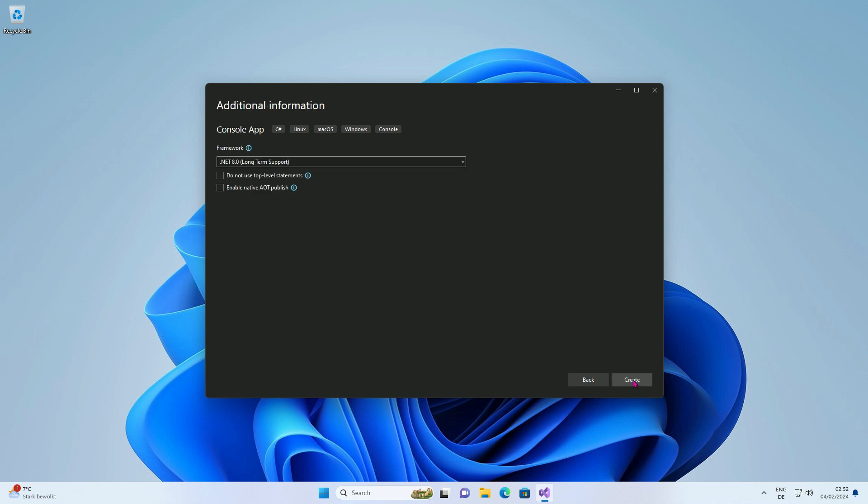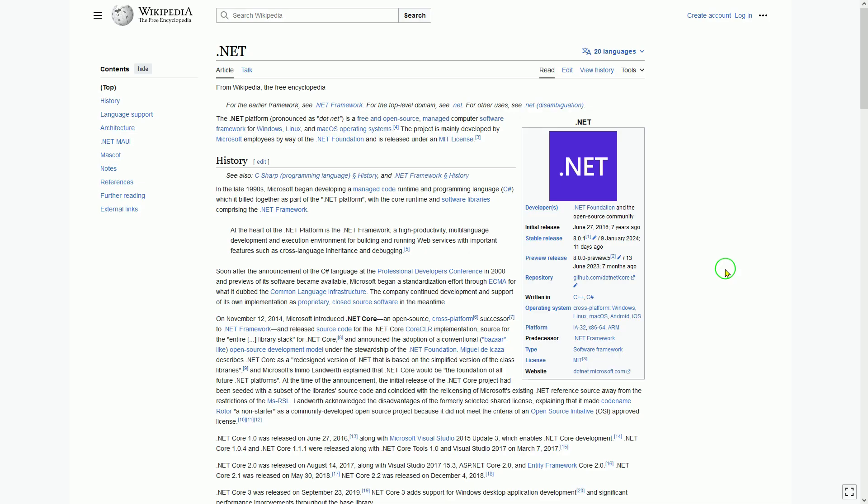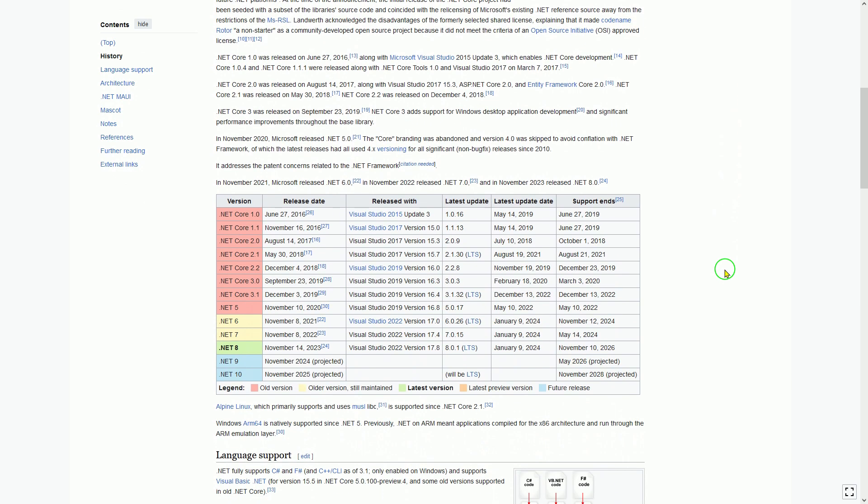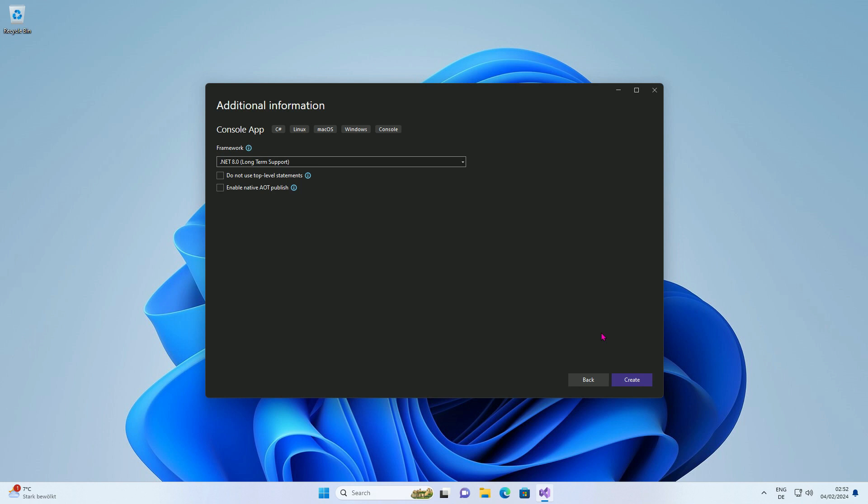You can set the framework here. .NET 8 is the latest framework from Microsoft. Please note that this framework may need to be installed on the target system first. If the expected .NET is not installed, your application cannot be executed. Press the Create button to complete the project creation.